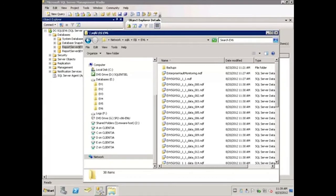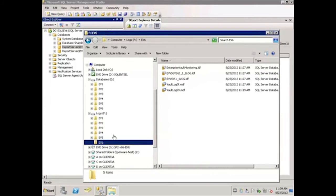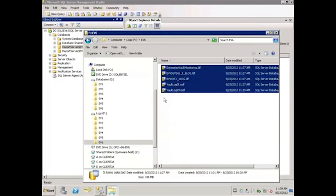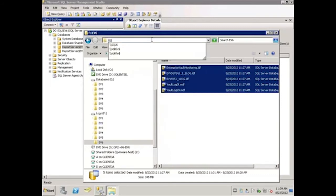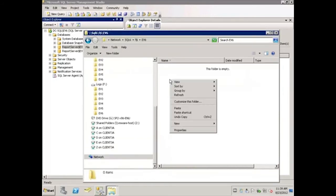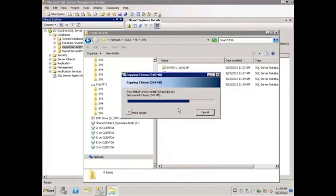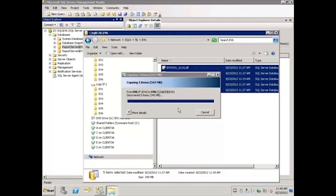Once the database files have completed copying, we need to repeat the process for the log files. My logs are on the F drive, so I'll expand F and select the EV6 folder. Again, since I'm moving all of my databases, I need to move all of my logs. I will select all and copy, and then browse to the new SQL Server. Again, this is SQL6, and my logs are on the F drive. We'll keep them consistent in the EV6 folder, right-click, and paste. Once the log files have finished copying, we're ready to connect to the new SQL Server and attach the databases.